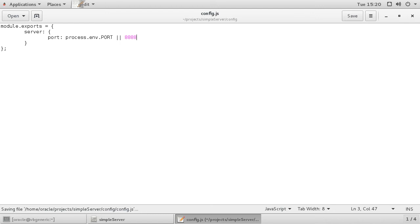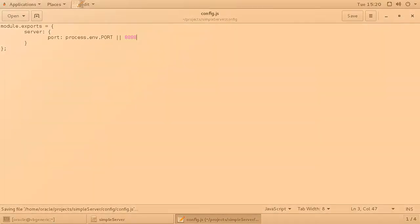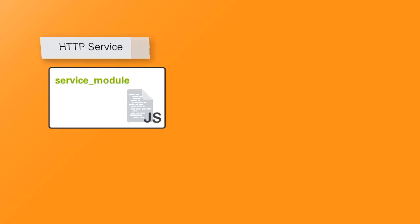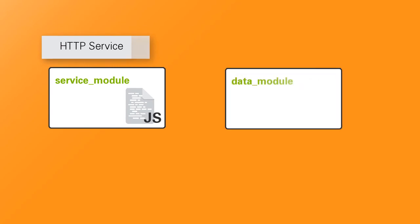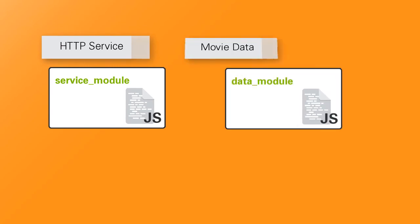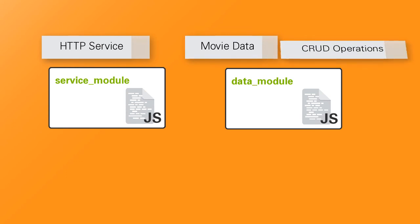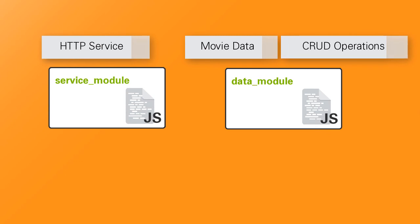Let's go back to the drawing board. My idea here is the following: create a service module that is going to be my HTTP service, and create a data module that is going to provide the HTTP service with my movie data. Also, I have the common operations to modify data in here, like create, update and delete.